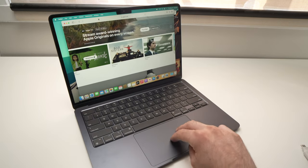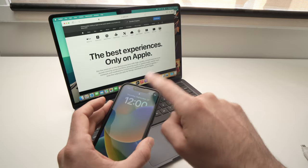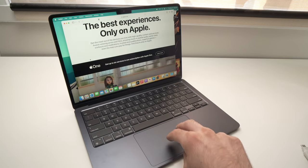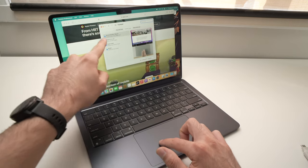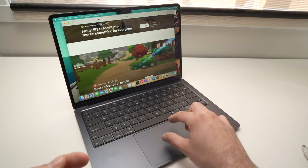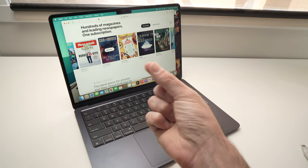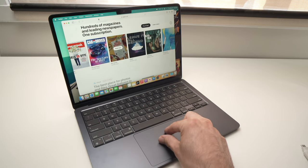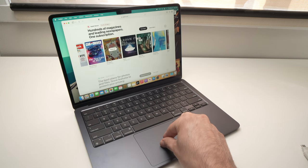Another useful gesture is scrolling on any web page up and down. You just need to use two fingers and simply drag up and down on the trackpad, the same way you'd use one finger on your iPhone — here you need to use two. This is under the Scroll and Zoom tab. There's also zoom in and zoom out. If you're on a website and something is too small, just pinch with two fingers, the same way you do on your smartphone, to zoom in.